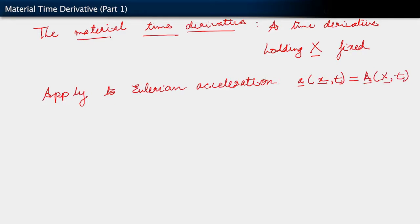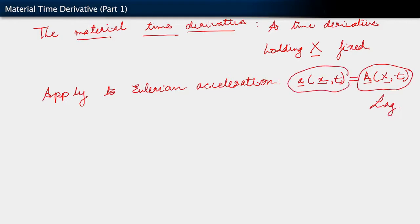We are going to use the fact that the Eulerian and Lagrangian accelerations are indeed the same physical quantity — it's just a matter of how we parametrize them. The Lagrangian acceleration is parametrized by the reference position, whereas the Eulerian acceleration is parametrized by the spatial position — the current position of the particle of interest. If we parametrize the same quantity by different arguments, the functions of those arguments are not going to be the same. Capital A is some function of capital X, but little a is a different function of little x. This is why we use little a and capital A to distinguish between the Eulerian and Lagrangian accelerations.